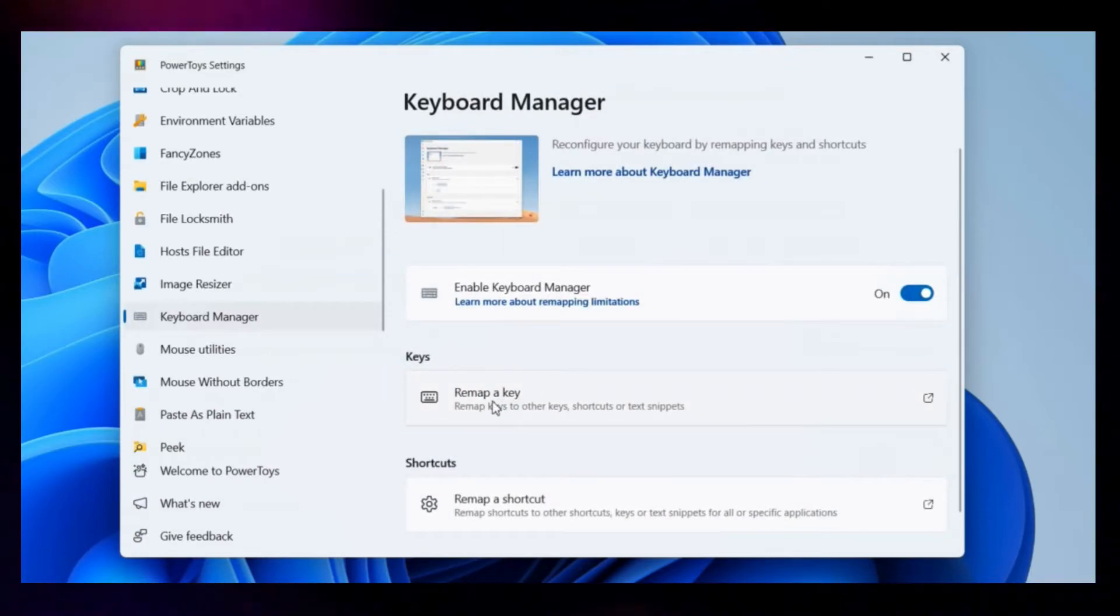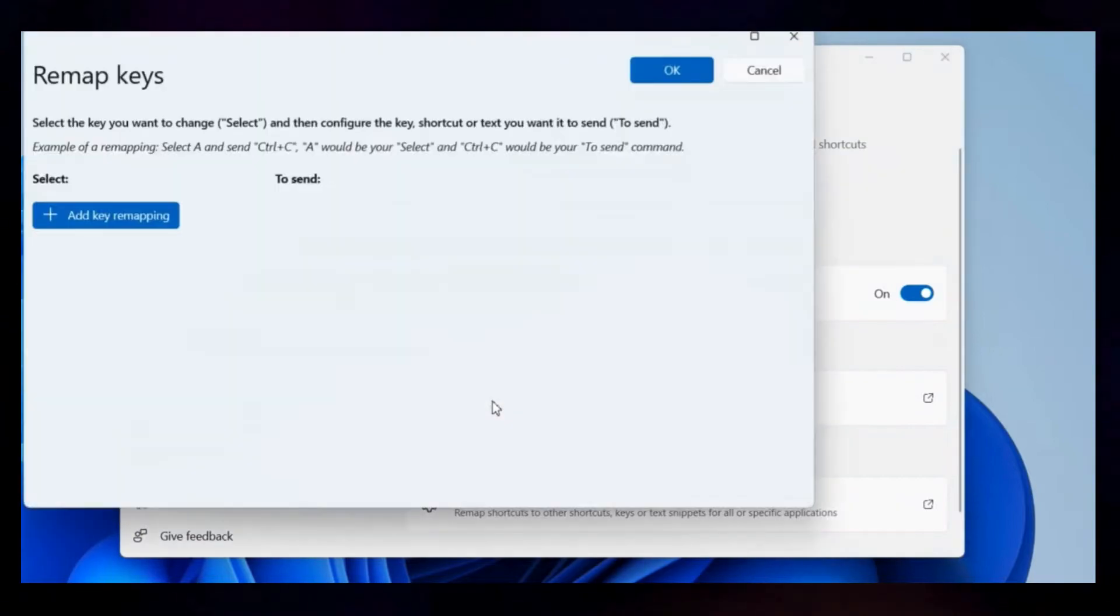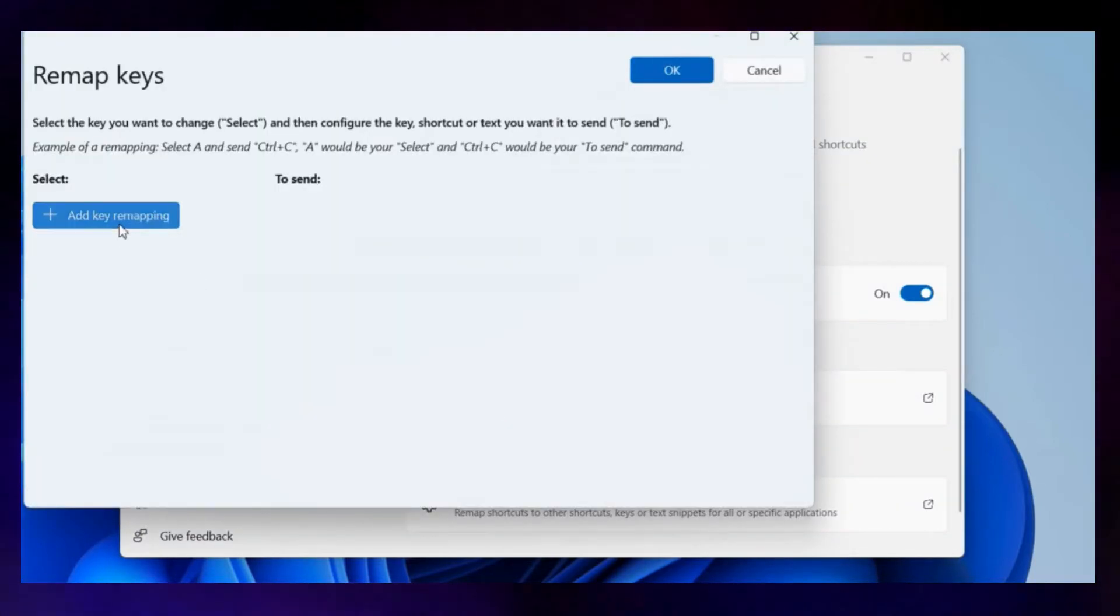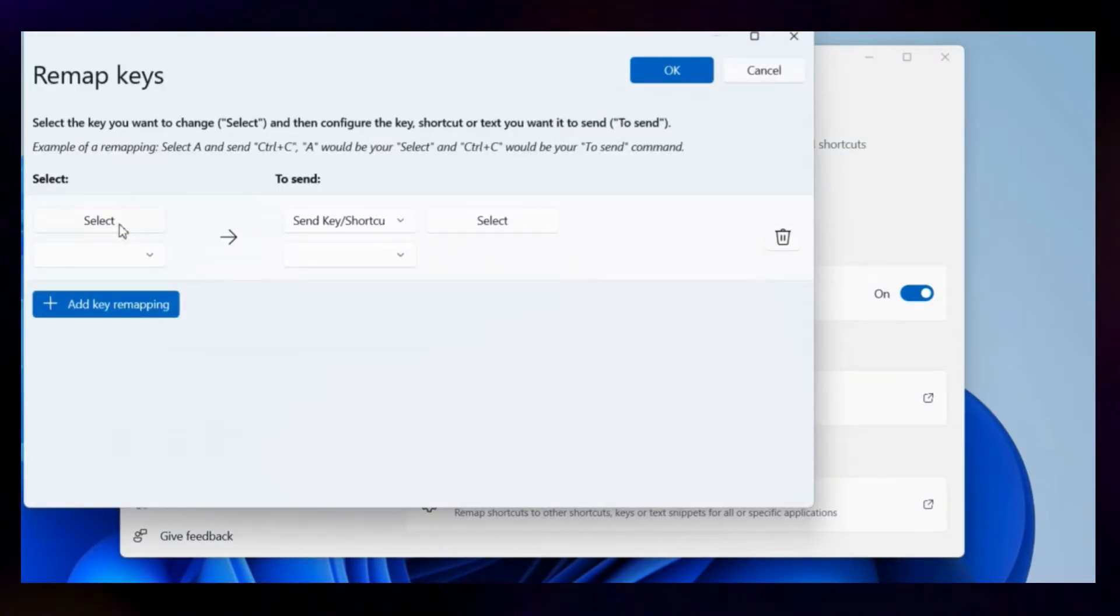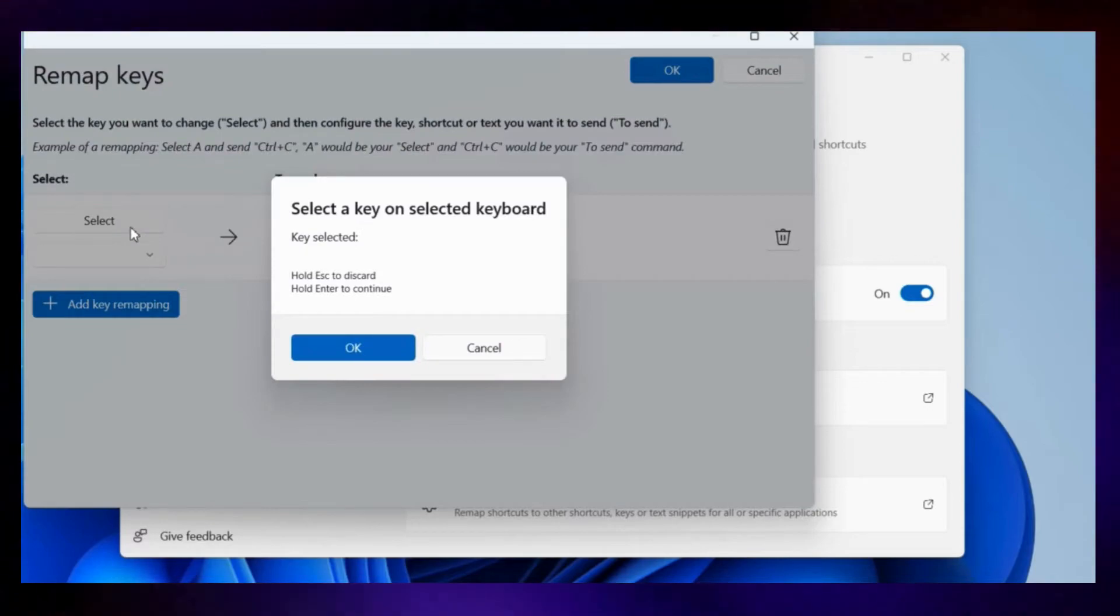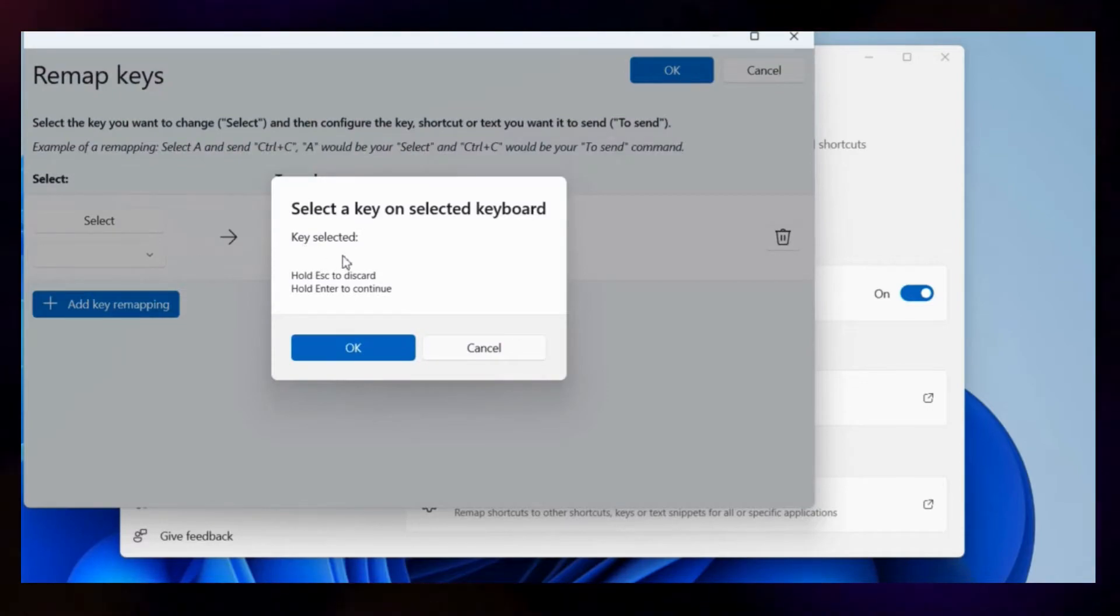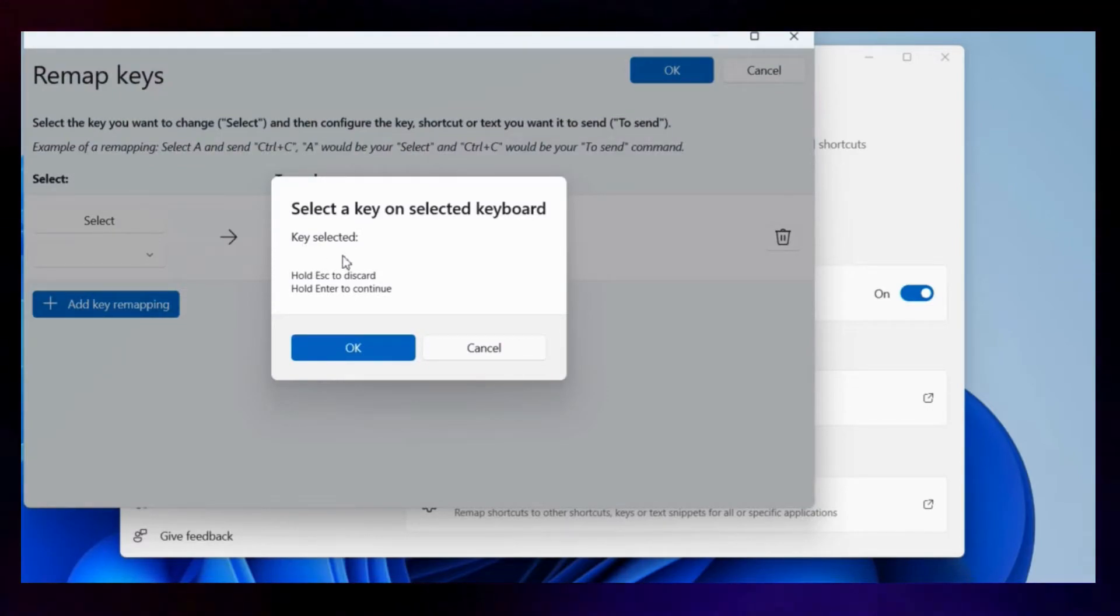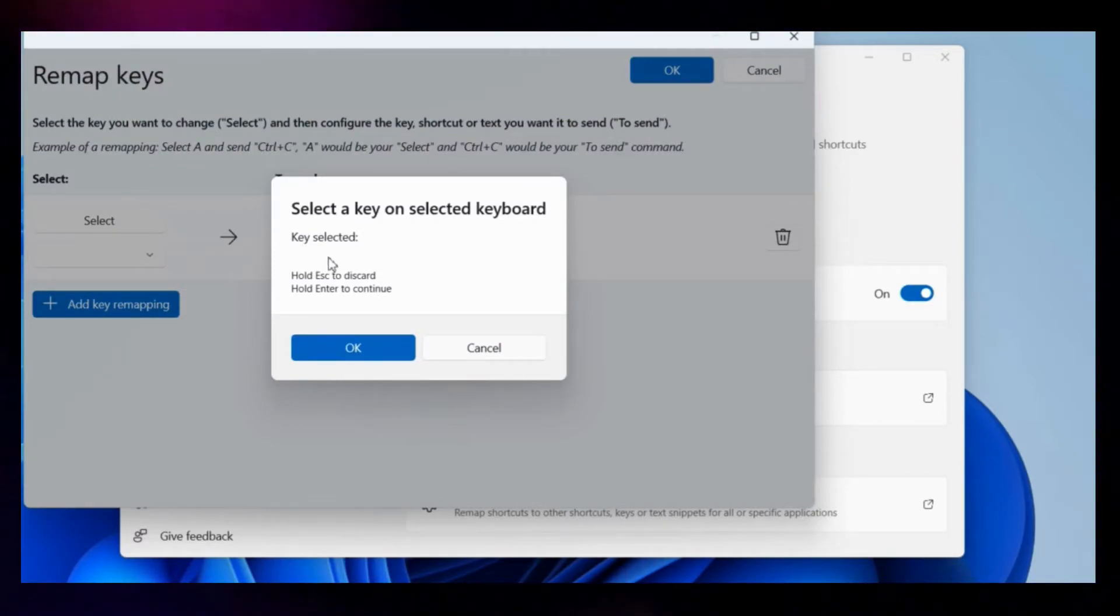Now click the Remap a Key option. Now click the Add Key Remapping button. Click on Select. Now press the key you want to use for accessing Copilot.